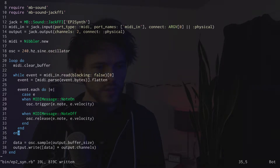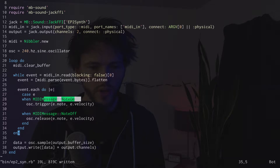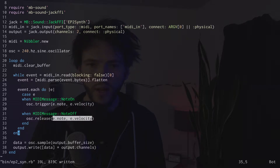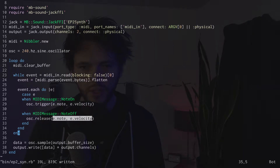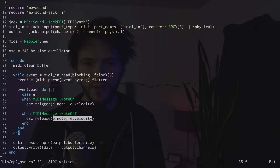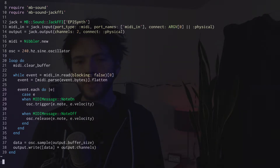In our synthesizer loop, we'll see if we received any note on or note off events, and if we did, either start or stop our oscillator. Note on and off events tell us the number of the note that was played — note 60 is middle C — and how hard it was played, called the velocity. Both of these numbers range from 0 to 127, which is the highest number you can represent in binary with 7 bits.